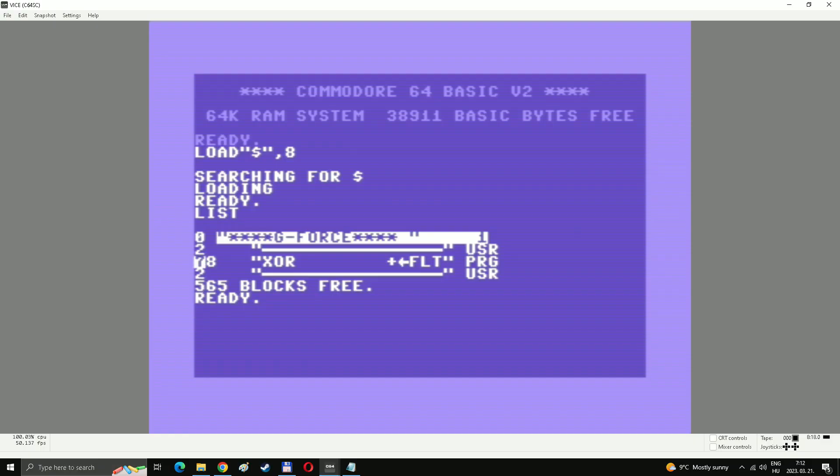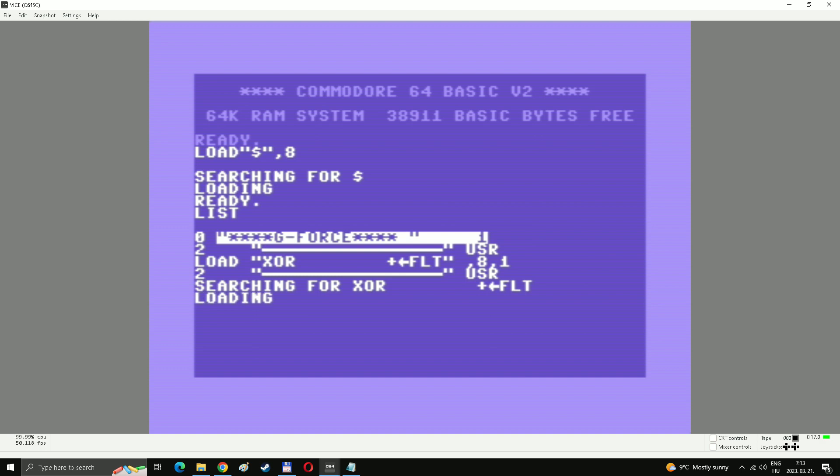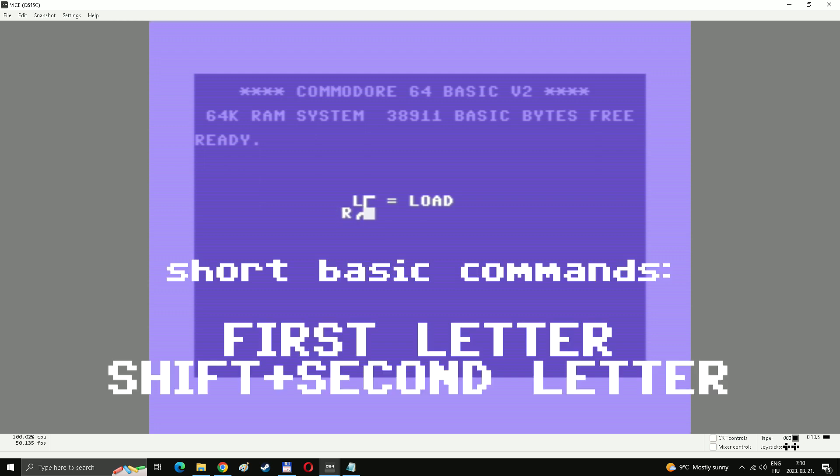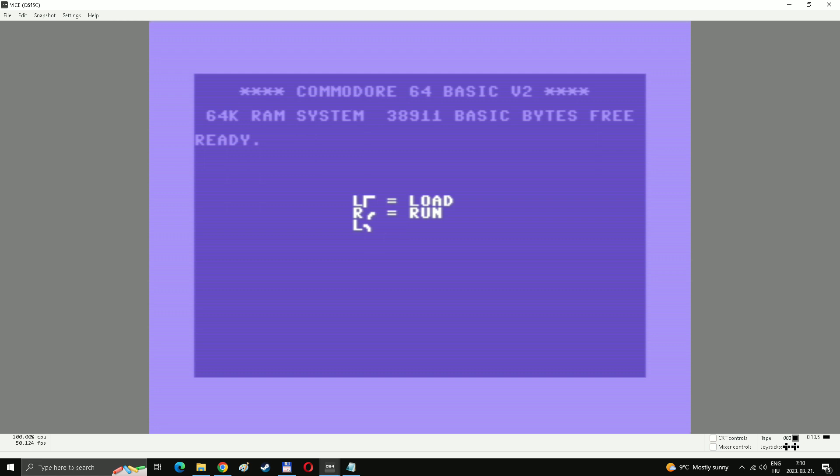Tip three, if you don't feel like typing a lot, then just move the cursor to the actual file on the list. And just move the cursor to the end of the line and type in comma eight comma one. Tip four, basic commands have shorter form, just like the first letter of the actual command, then shift and the second letter. So just hit L, shift and O. That's the short form of load. That's the same for run and list. All you ever need to start a game.